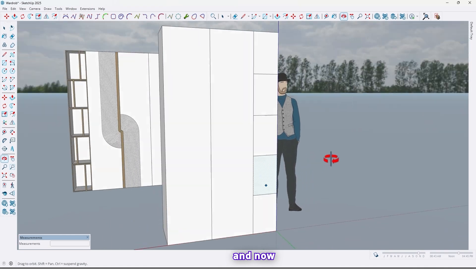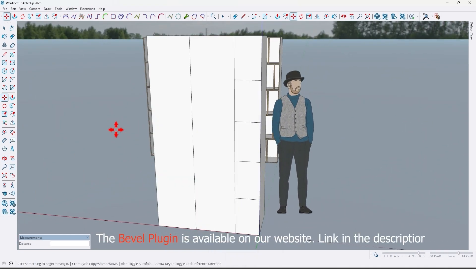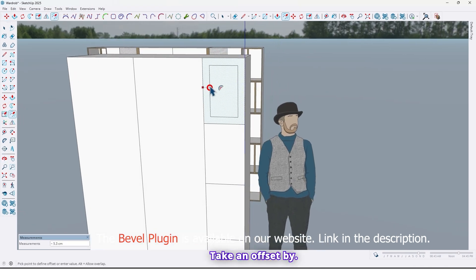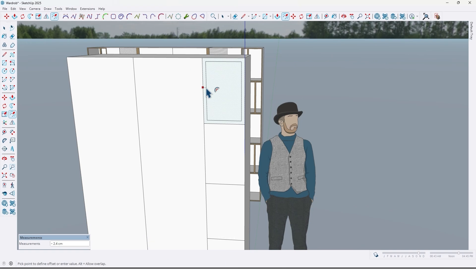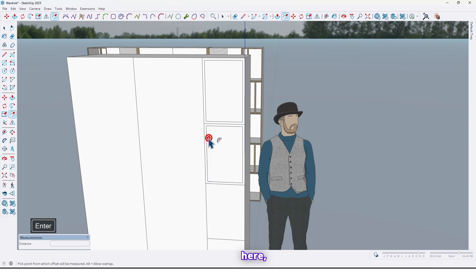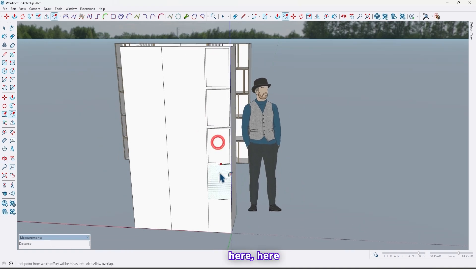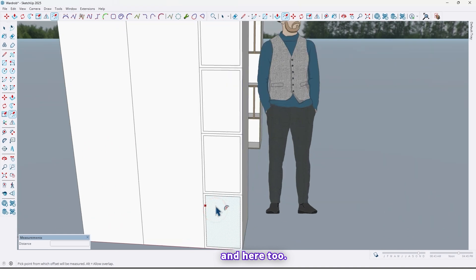Now use the Offset tool and take an offset by 1.6 — here, here, here, here, here, and here too.